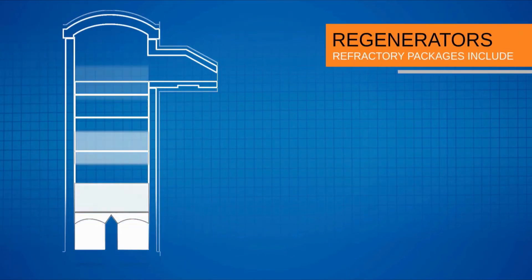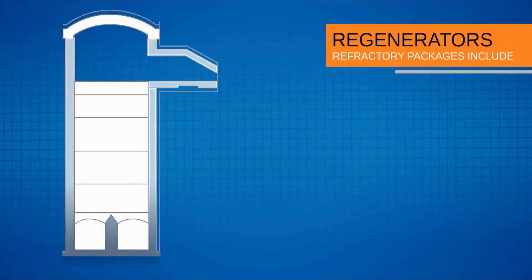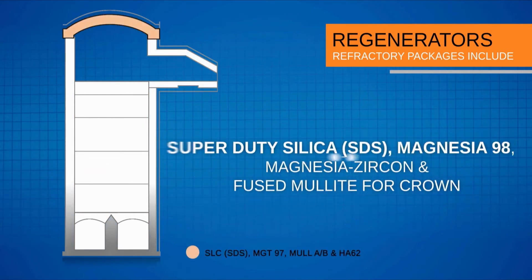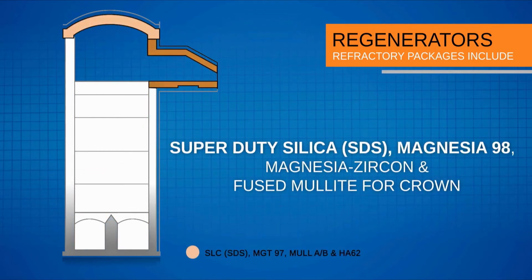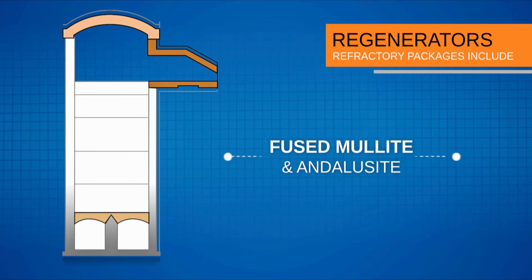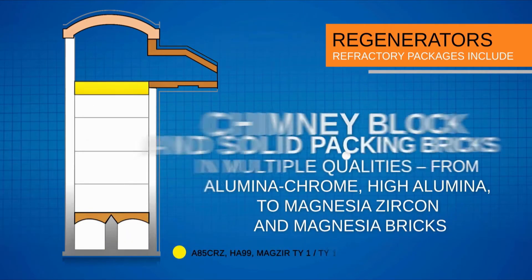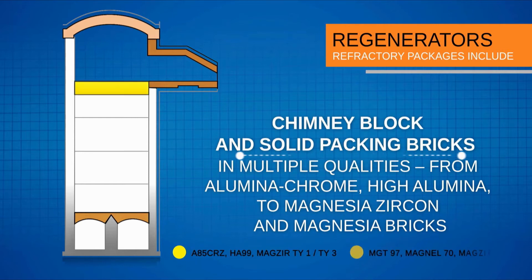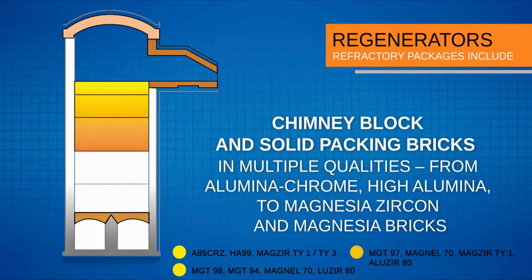For regenerators, OCL's refractory packages include super duty silica, magnesia 98 and magnesia zircon fused mullite for crowns, fused mullite for target walls, chimney block and solid packing bricks in multiple qualities from alumina chrome.